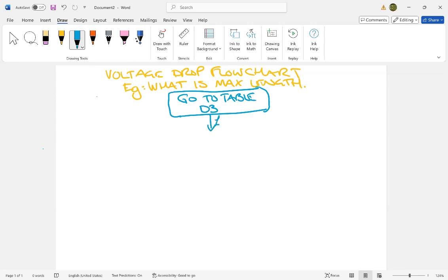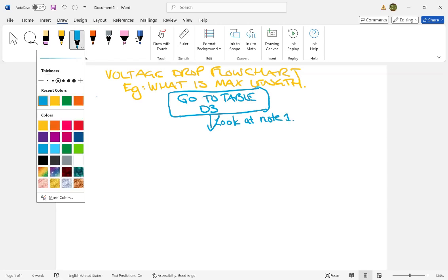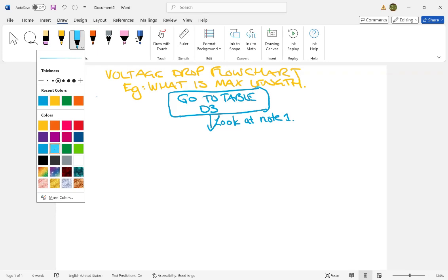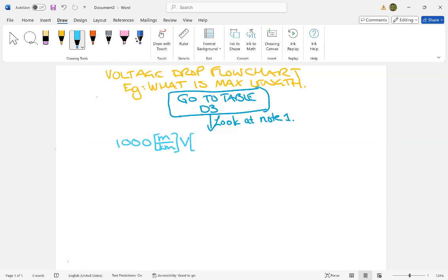So look at note 1, and note 1 explains sort of what we do with this table, and it all boils down to this formula. I have lots of videos about this formula and what's in this formula and what it means and everything, but I like to solve every voltage drop problem, whether it's about maximum length or anything. So with this formula, it's not specifically put in table D3 notes in this format, but if you read the whole thing, then it does have all of these units.